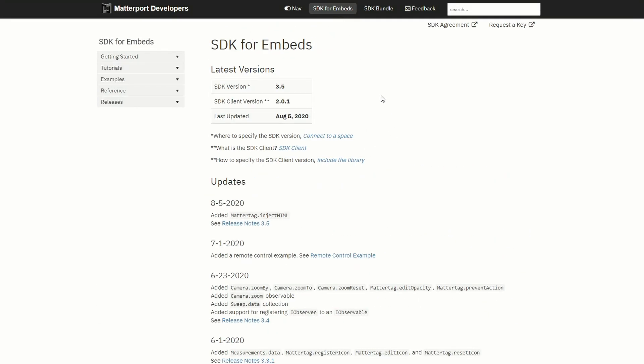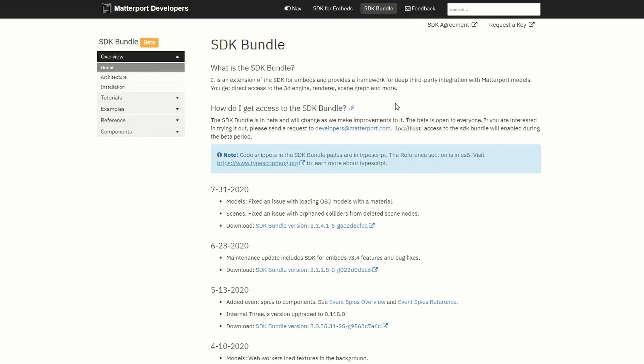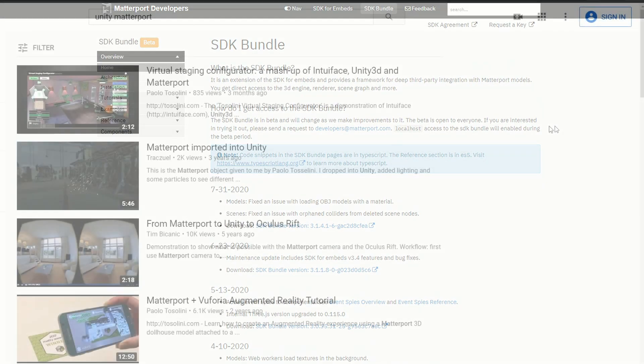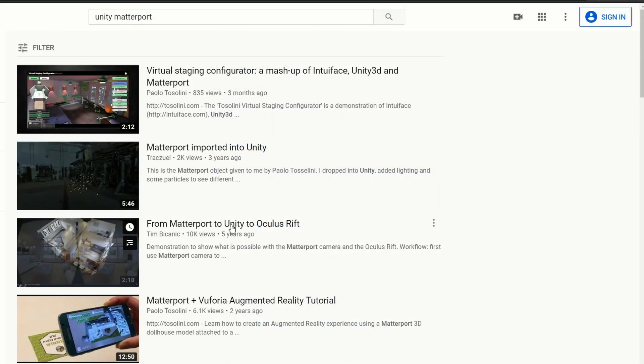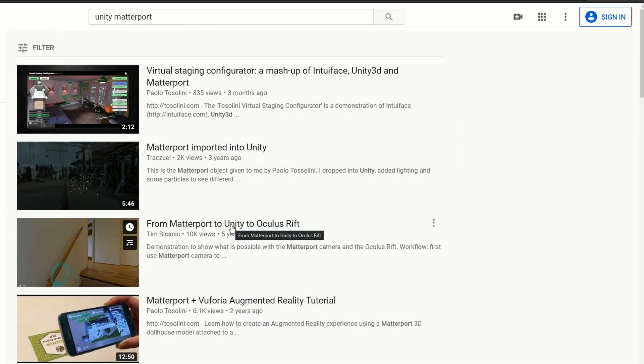They're both designed for WebGL slash WebVR. And they used to offer a Unity version of their SDK. And you can even find a couple videos of that if you go search back in around 2018. But that's been deprecated since then.